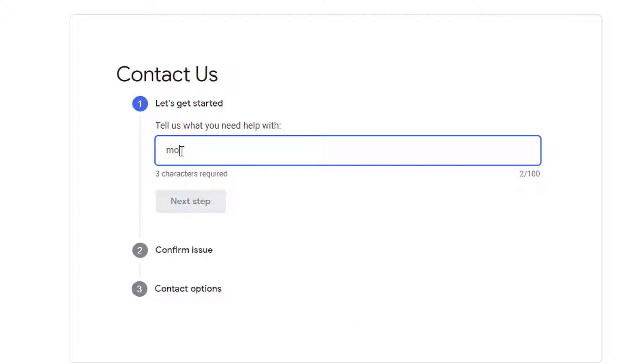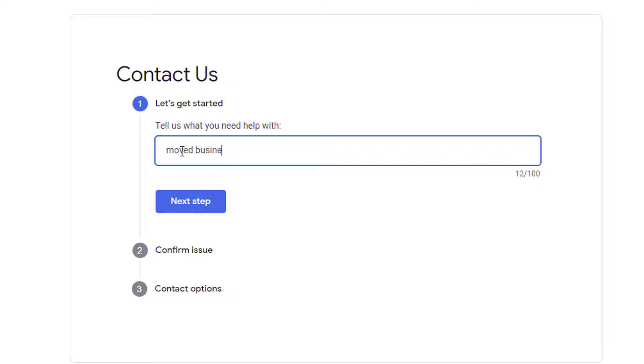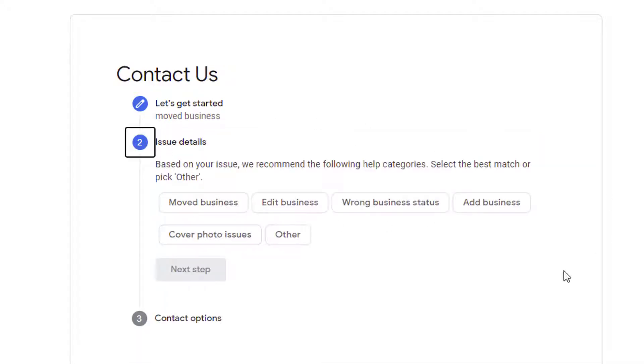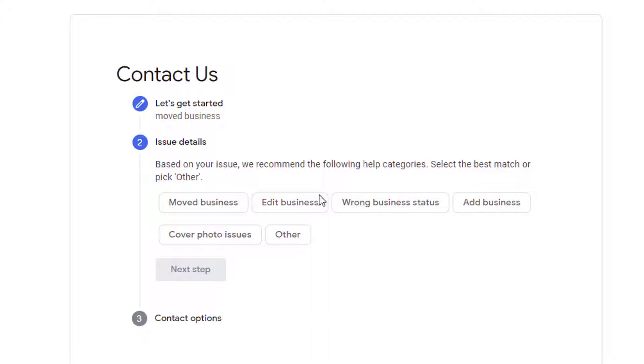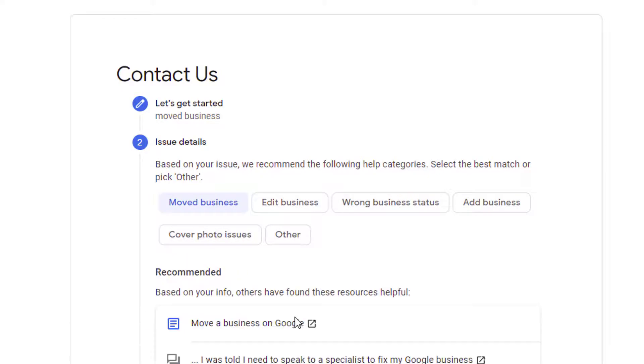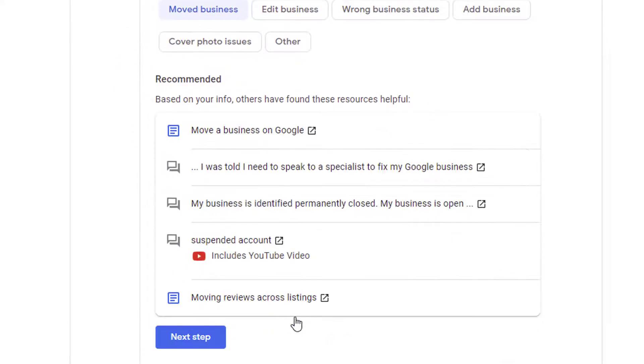Let's imagine you've moved your business elsewhere so therefore Google Maps shows incorrect details and you need assistance with that. In step one you'd provide moved business then select next step. Here it will further guide you as to it tries to understand what you're typing.